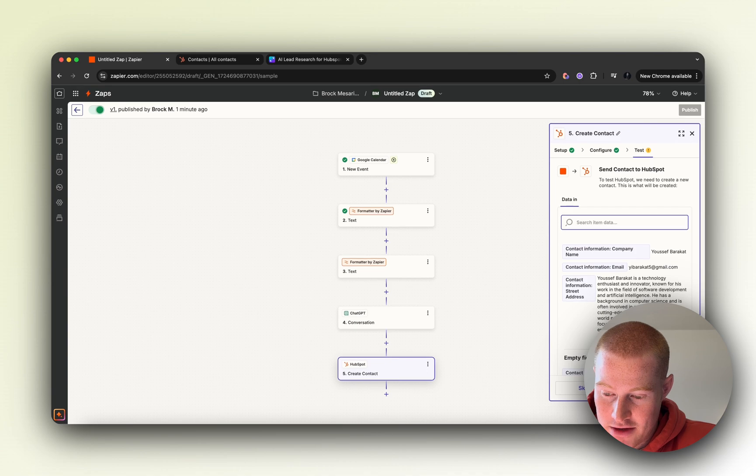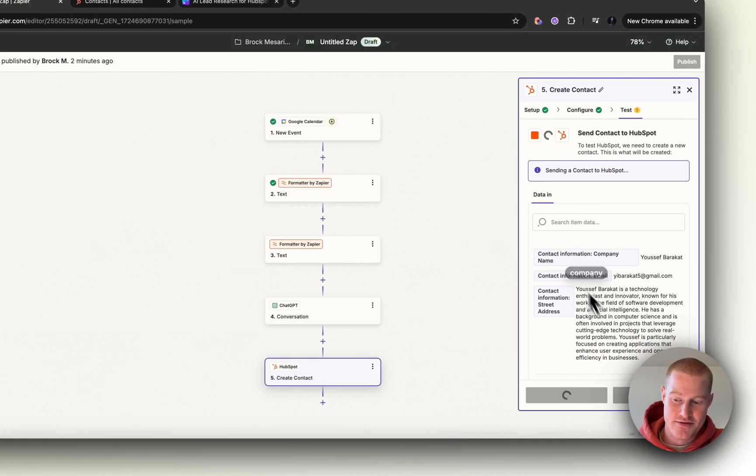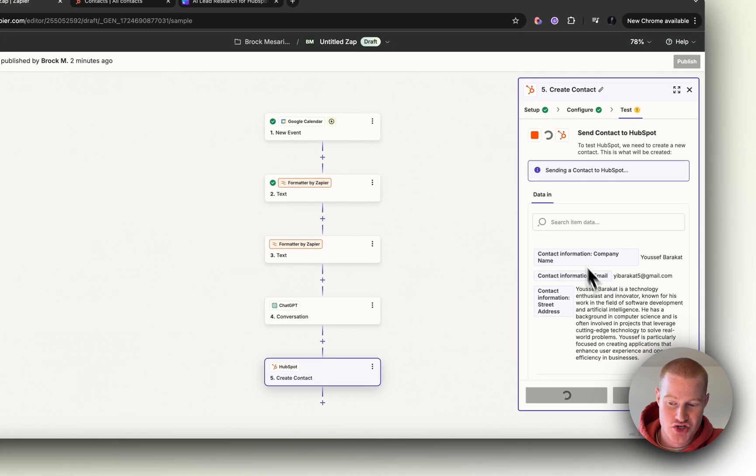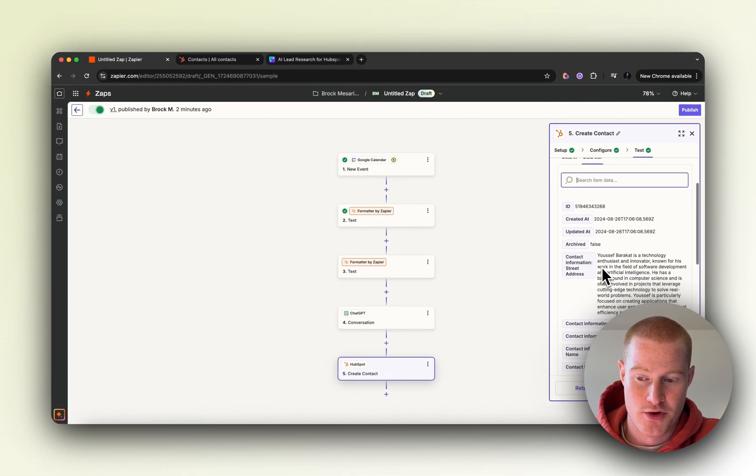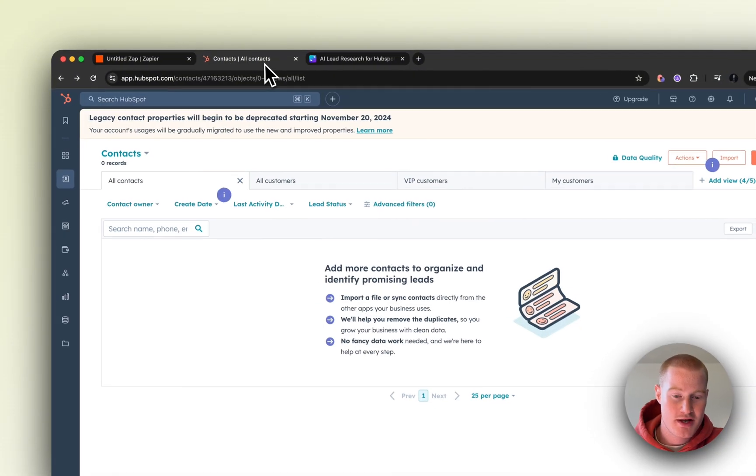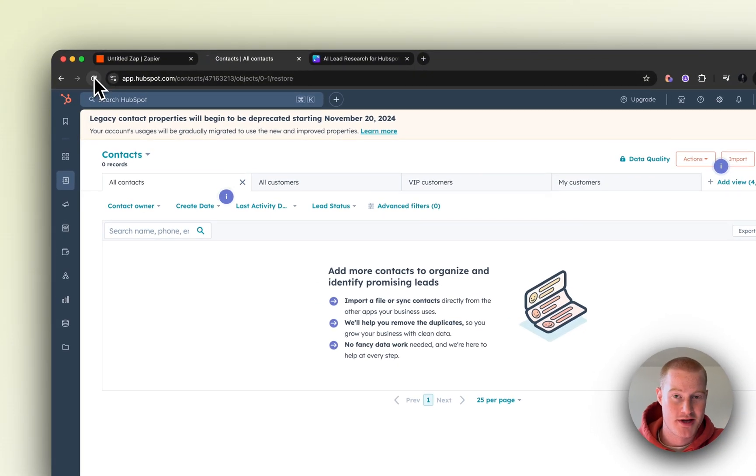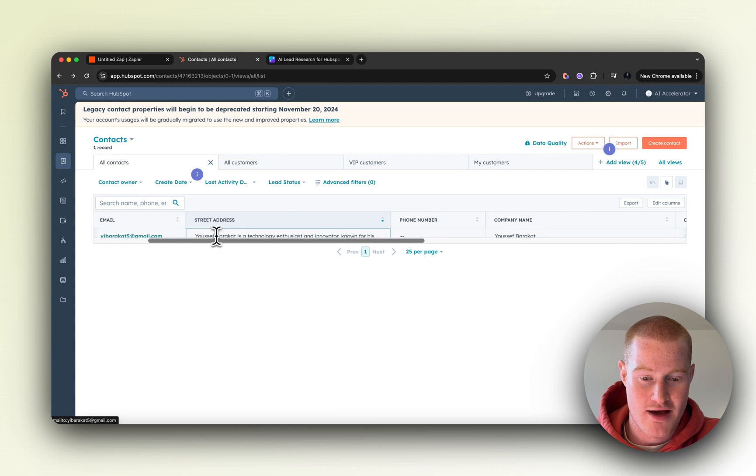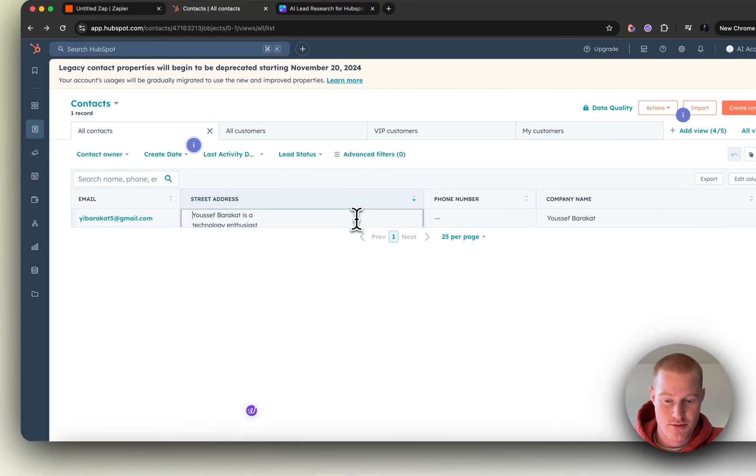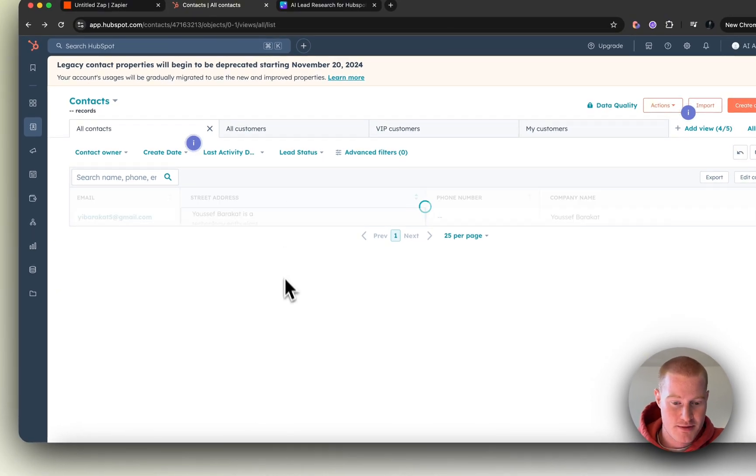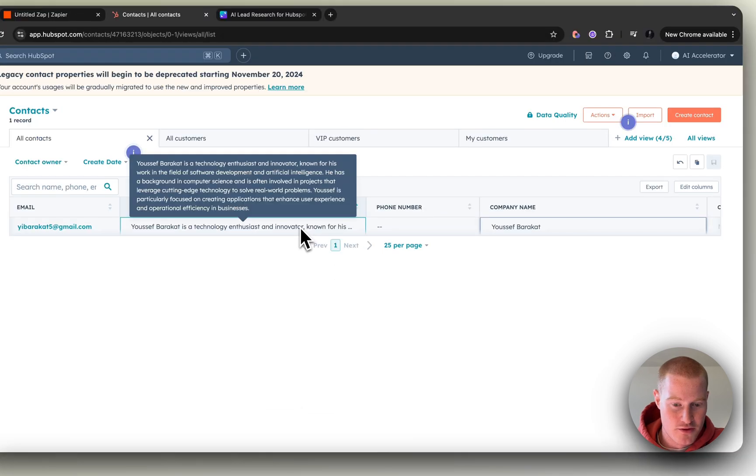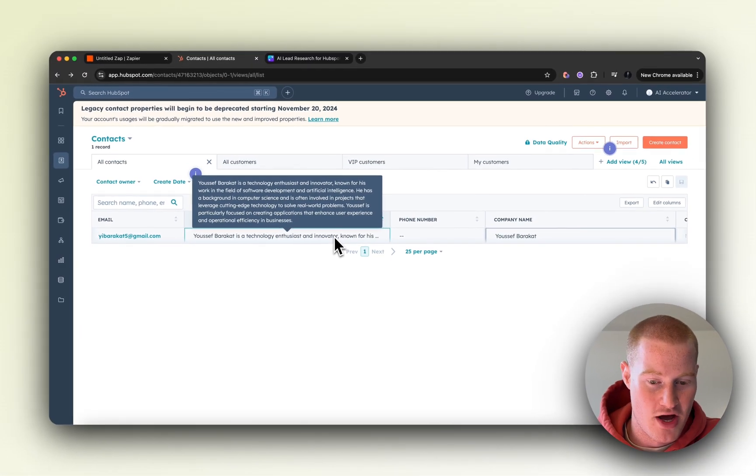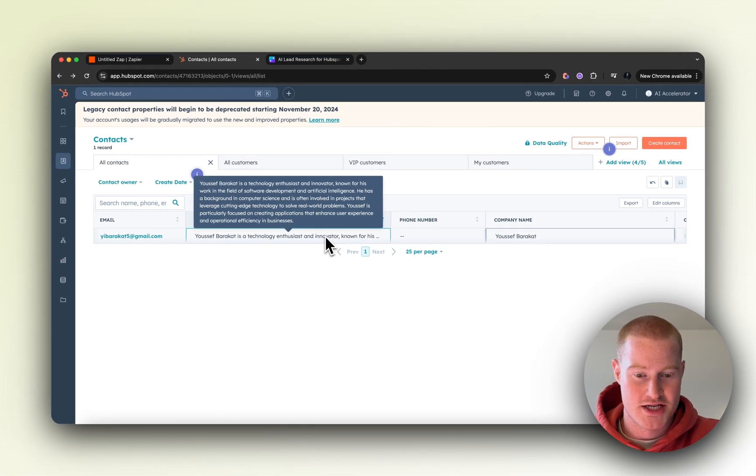Let's test this now and see if this information is then tracked and added to our HubSpot. There we go. It says a contact was sent to HubSpot about one second ago. Let's check our CRM. Here we are. We have the email, we have the summary like we said here because we mapped this to the street address. If you look here, here is the breakdown of this lead. It gives the summary from ChatGPT right here. That is amazing, and it also has the company name.